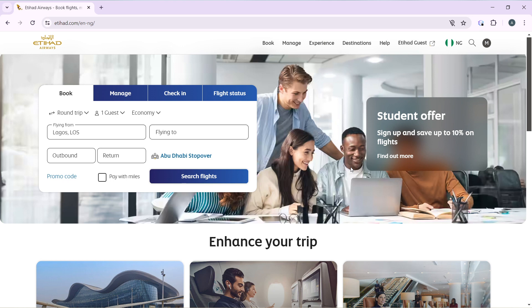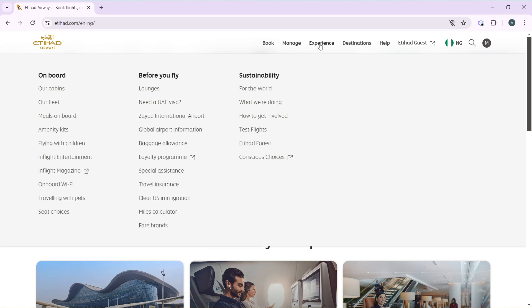So now that we're here, let's quickly hop into today's task, which is how to upgrade to first class on Etihad Airways. From this home page, let's head over to Experience.